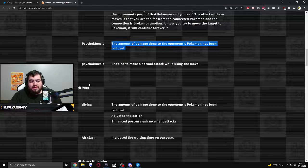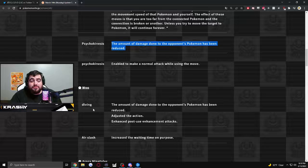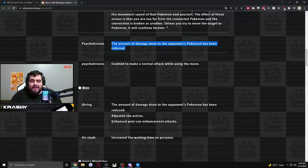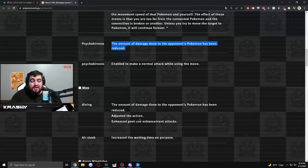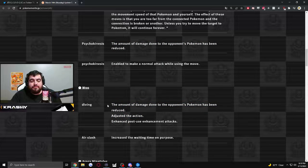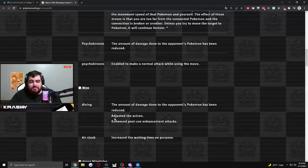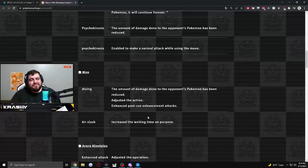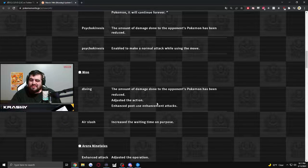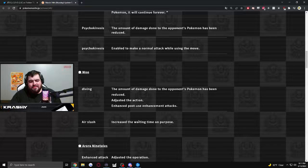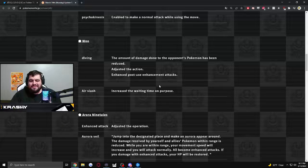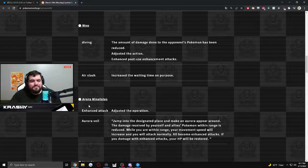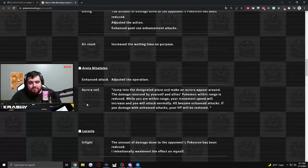This is air slash dive, is Cram. The amount of damage done to opposing Pokemon has been reduced. Interesting. Adjusted the action. Enhance post use enhancement attacks. Okay. I don't. So, better boosted auto after using it, maybe? But less damage. Increase the waiting time on purpose. Did they just nerf air slash dive? Enhanced attack adjusted the operation. Don't know what that means.